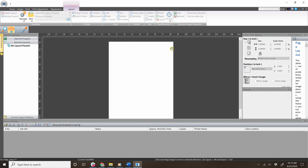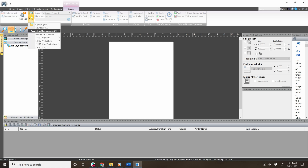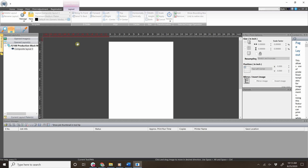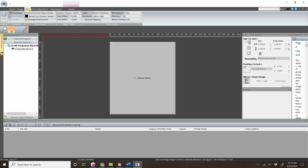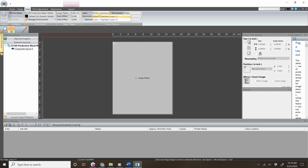First, set up the settings the way you would normally. For example, I will open the black media production layout, then change the plan size to 16x20, and then change the color layer to 10 pass. You can set the settings to whatever you prefer.